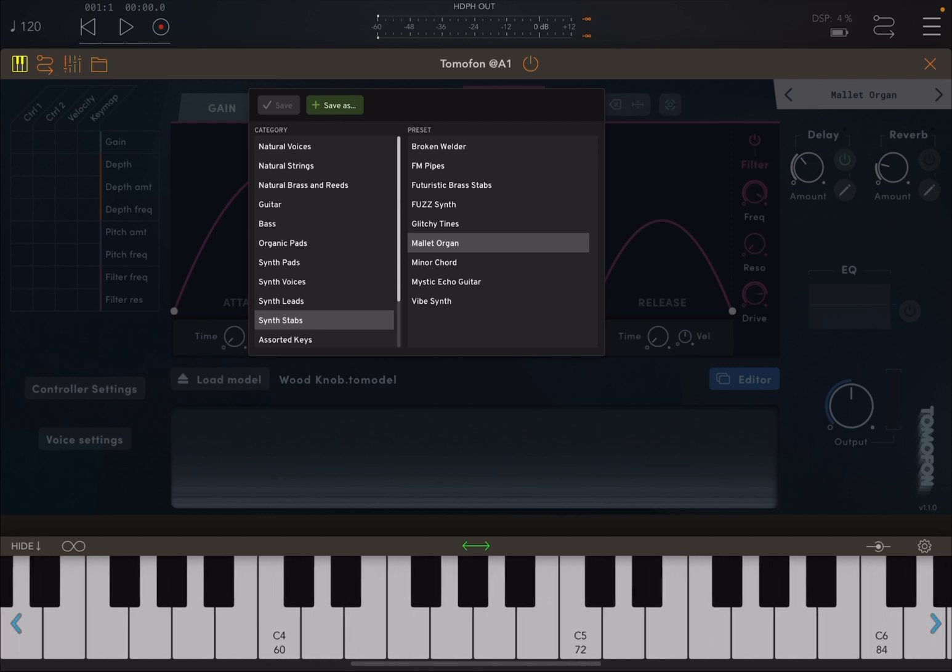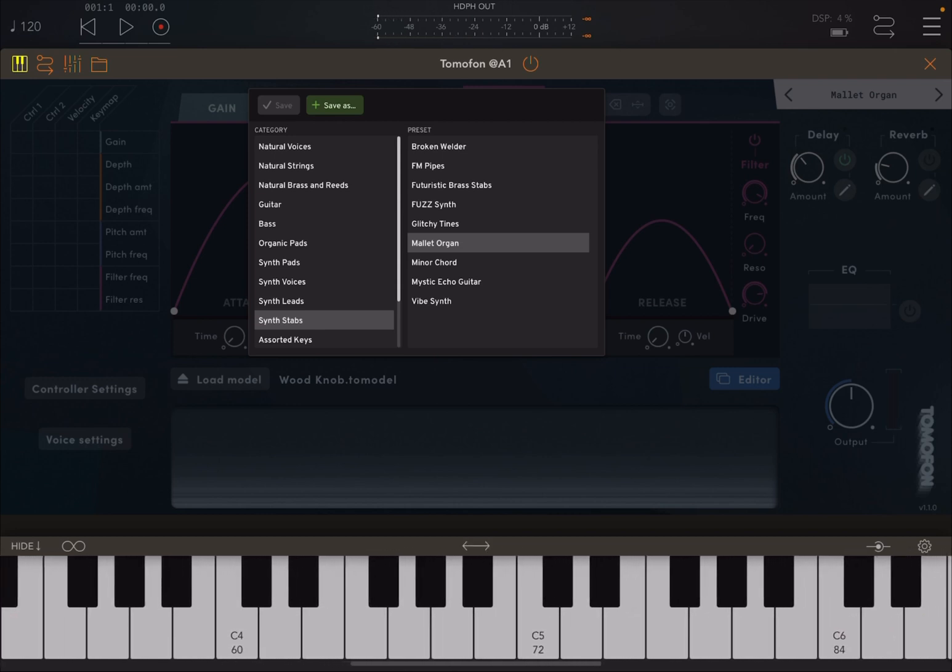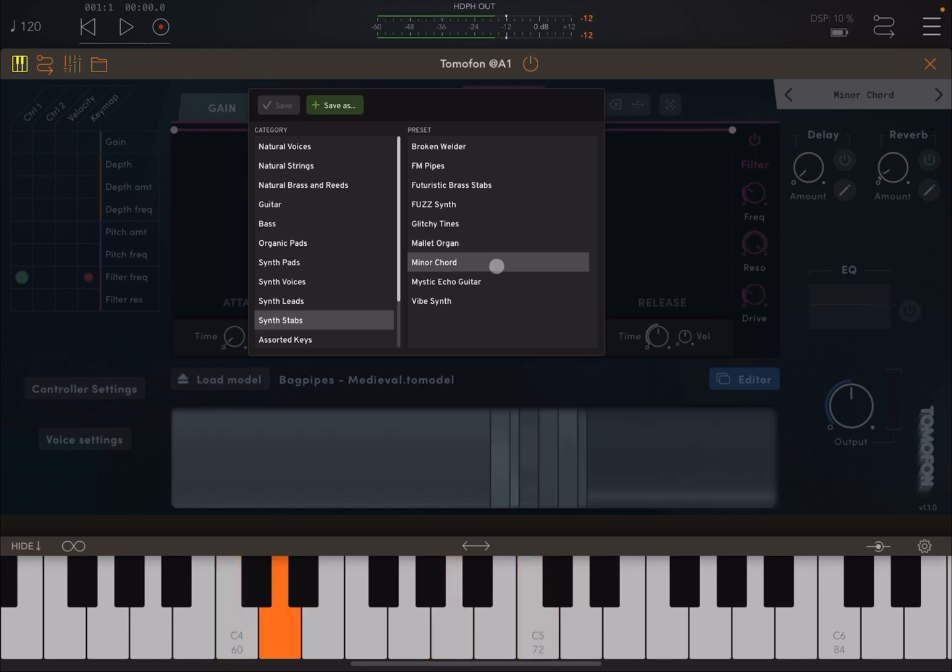Let's try some synth stubs. Quite interesting. Let's go up in pitch. Really interesting.